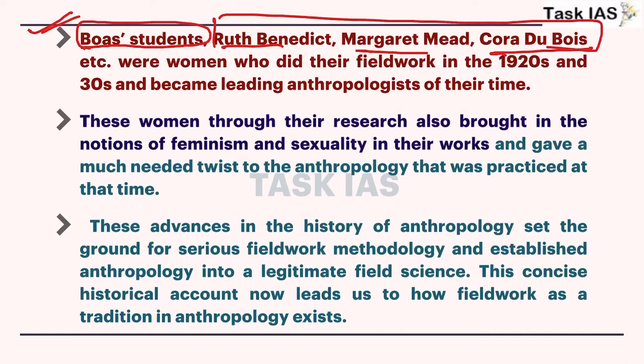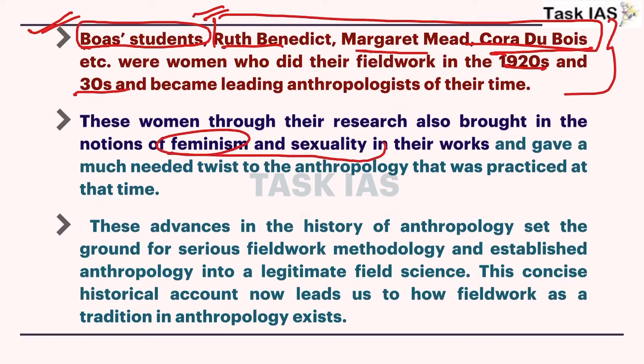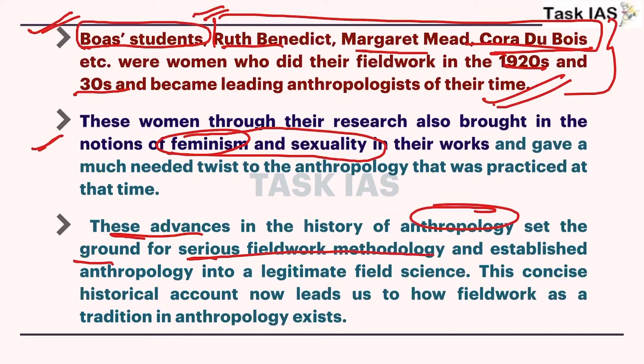Boas's famous students include Ruth Benedict, Margaret Mead, and Cora Dubois — famous female anthropologists who did their fieldwork in the 1920s and 30s. Due to their efforts, topics like feminism and sexuality are now discussed in our discipline. These anthropologists brought women-related issues into the research work of the discipline. These advances set the ground for serious fieldwork methodology, and now doing fieldwork has become mandatory for every student as well as every scholar in anthropology.